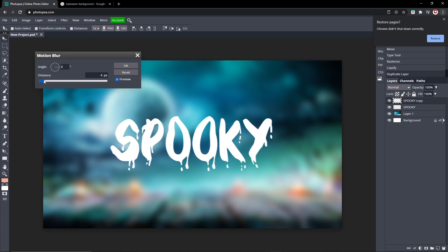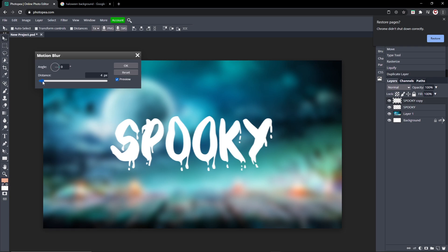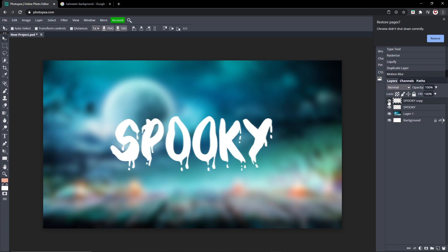So you can see if you hide it, it kind of gives it a glowing look to it which is really clean. I don't know, I like it.